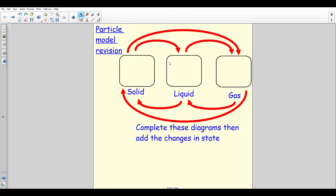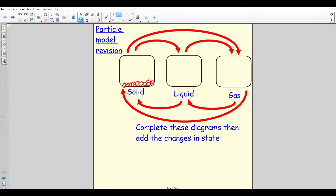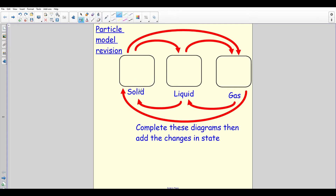We're going to start off looking at solids, liquids, and gases and what happens as we change states between them. When drawing these, have a go yourself first and then see if you get it right. When drawing a solid, a liquid, and a gas, draw your particles nice and big. A lot of people make the mistake of drawing particles really small, which makes it messy and hard to fill in. Draw them big so you don't need too many.